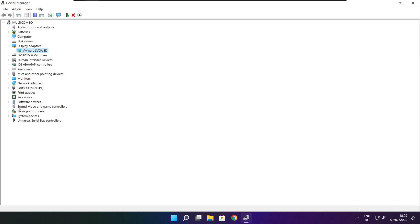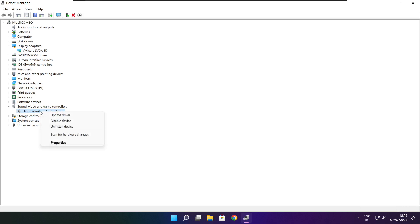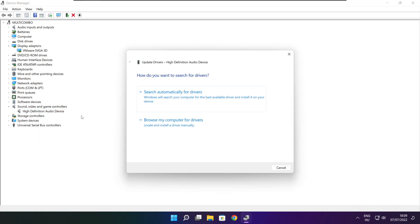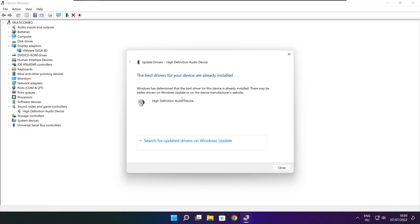Click Sound, Video, and Game Controllers. Select your audio device. Right click and update driver. Search automatically for drivers. Wait for the process to finish. Installation complete — click close.